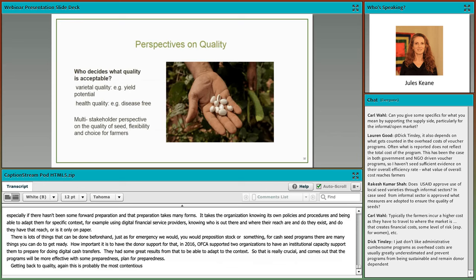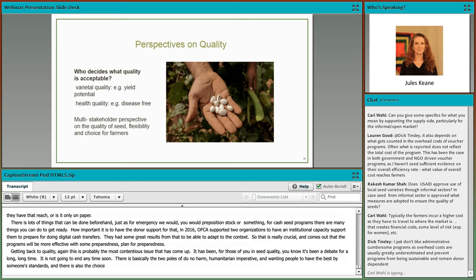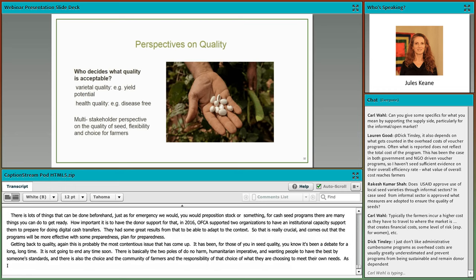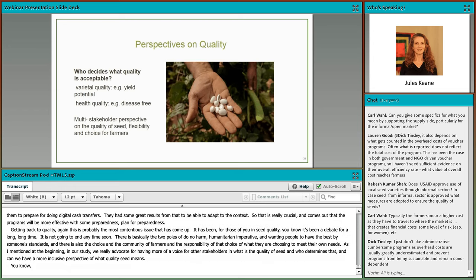Getting back to quality — this is probably the most contentious issue and has been a debate for a long time. There are basically two poles: the humanitarian imperative wanting people to have the best by someone's standards, and the choice and dignity of farmers and their responsibility in making decisions to meet their own needs. The study advocates for having more of a voice for other stakeholders in determining what quality of seeds means and who determines that — a more inclusive perspective. For OFDA, their guidance specifies that non-certified seeds can be used if you show what measures you've taken to ensure seed quality, such as working with ag extension officers and doing visual inspections.